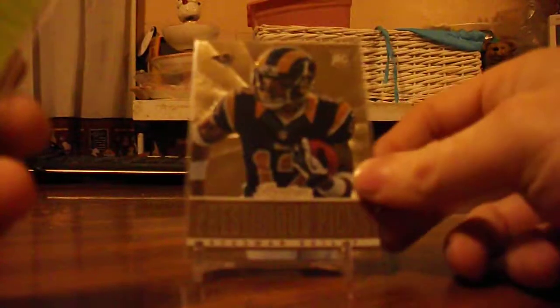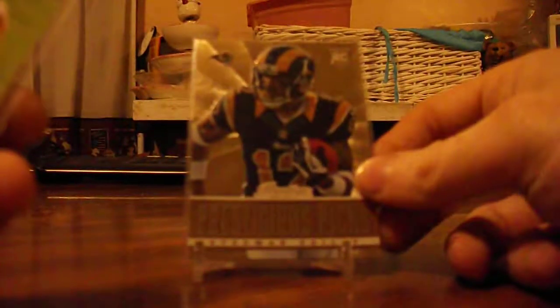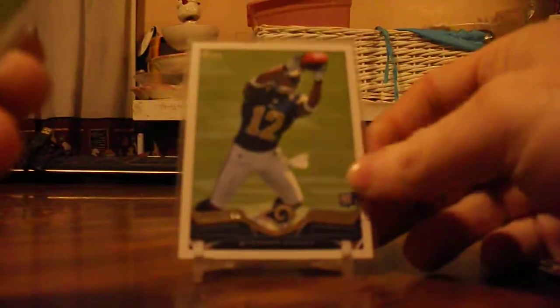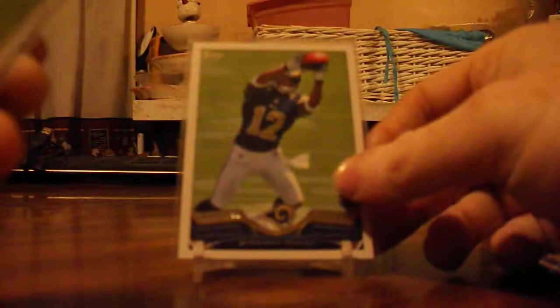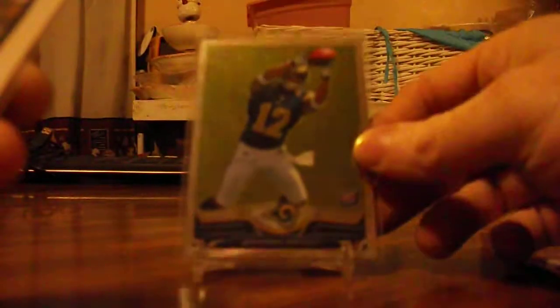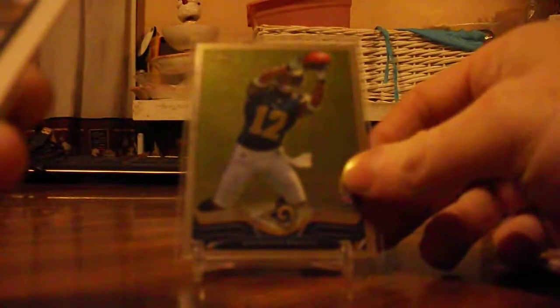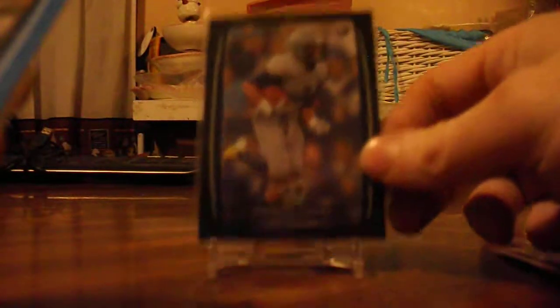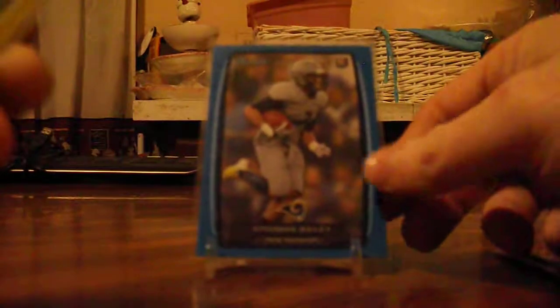Next, stuff I got, a Stedman Bailey lot. Some very nice cards here. Stedman Bailey Prestige, Stedman Bailey Prime base, Topps rookie base, Topps Chrome rookie, Bowman white paper. I guess the black, I might go for rainbow on these. The blue, the gold.